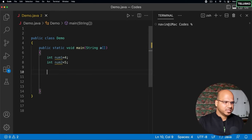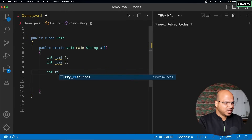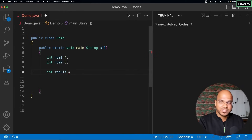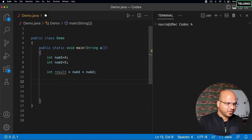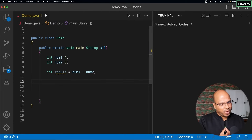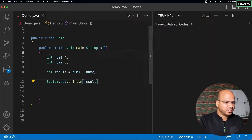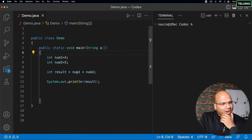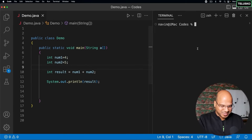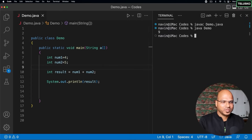Once we have these two variables, if I want to add them and save the result, I say `int result = num1 + num2`. Then I can print the result. Let's compile and run to confirm — you can see we got nine. But I don't want to add these two values here; let's represent that in a separate class.